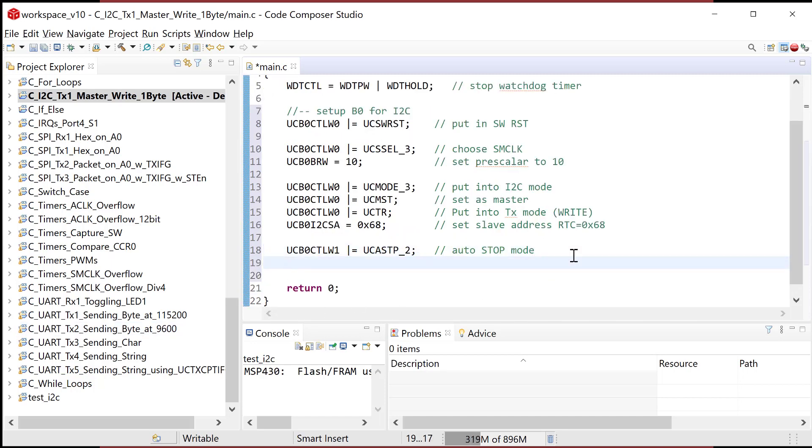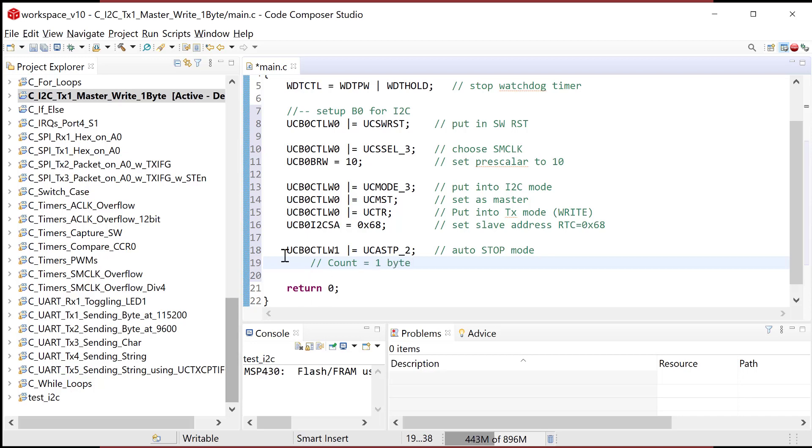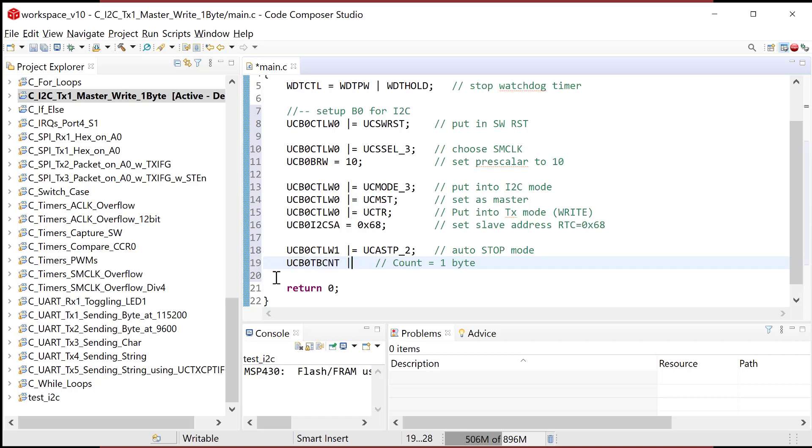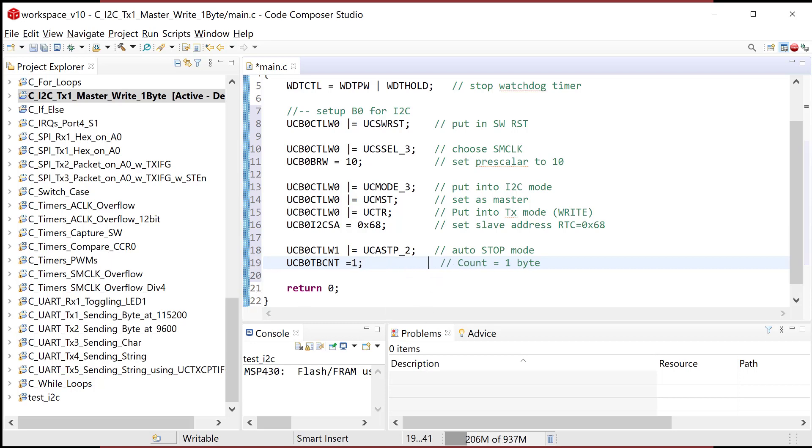Since we're in auto stop mode, we need to do, this is gonna be transmit, or what is this? This is a transmit, TB count. Transmit byte counter. This is a count and equals one byte. This is TB count, transmit byte. So I'm gonna go U, B, or U, C, B, zero, T, B, C, N, T. Transmit buffer count. And we'll go ahead and we're just gonna say equal to one. So we're gonna set one bit.